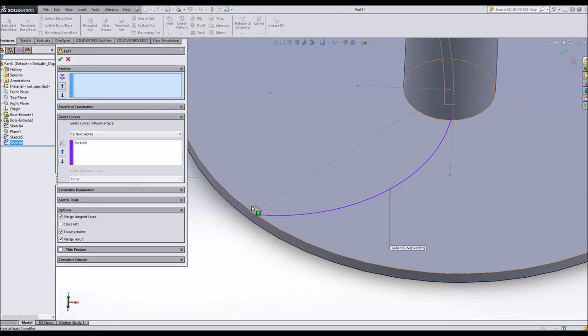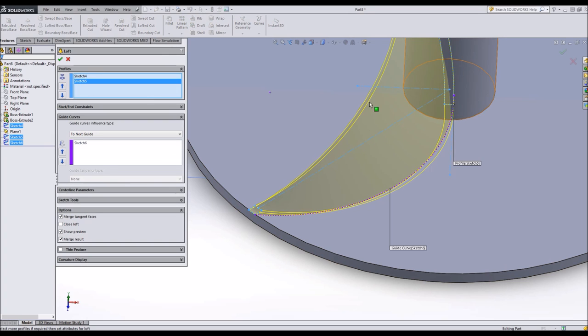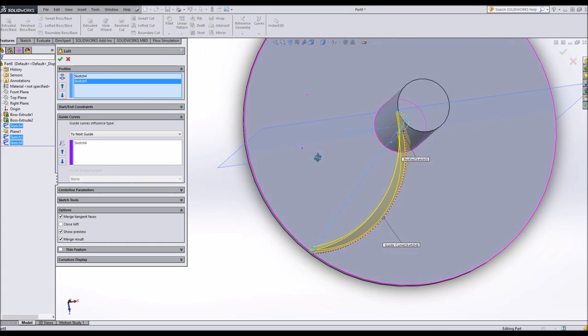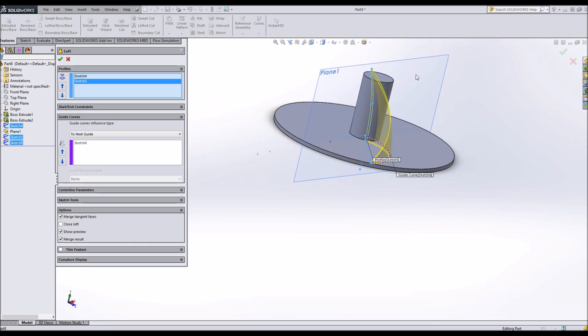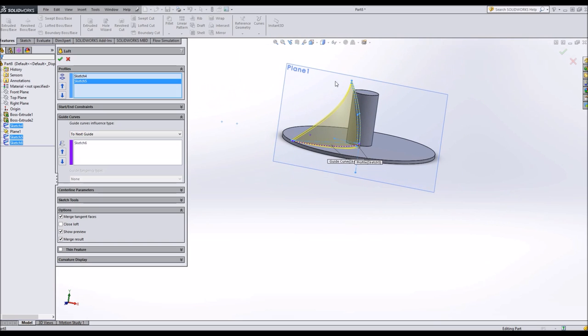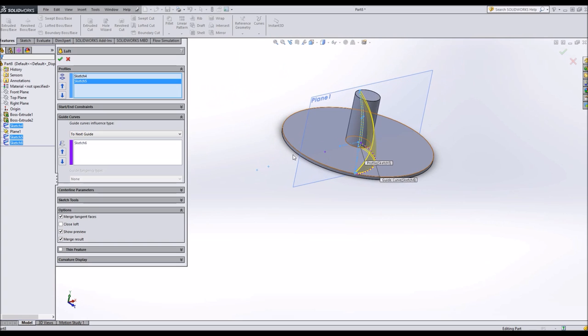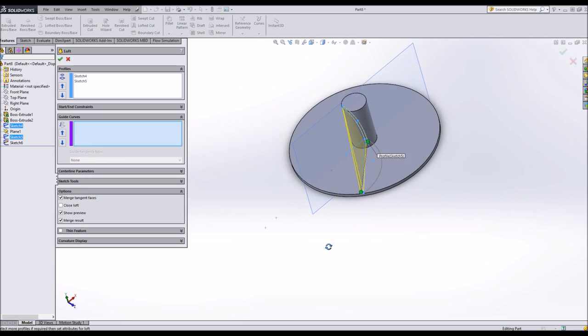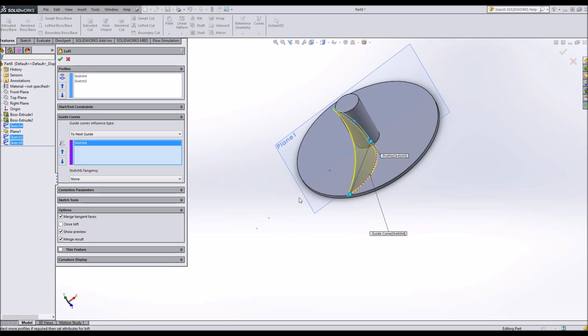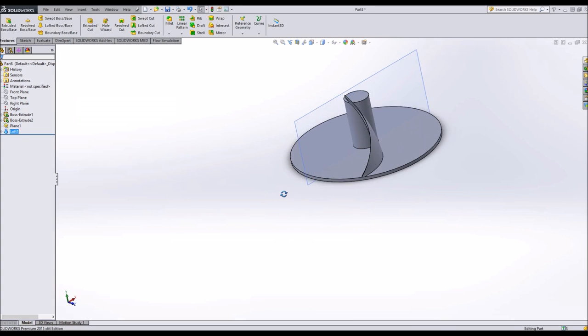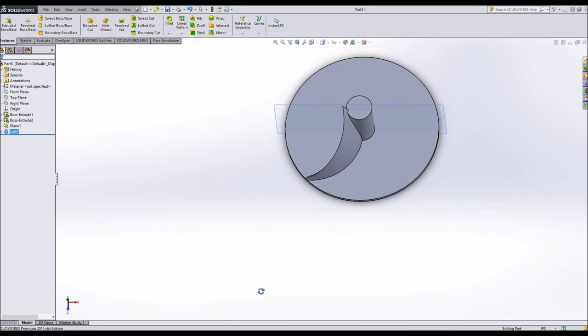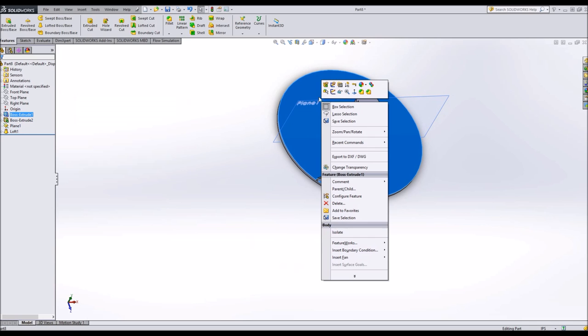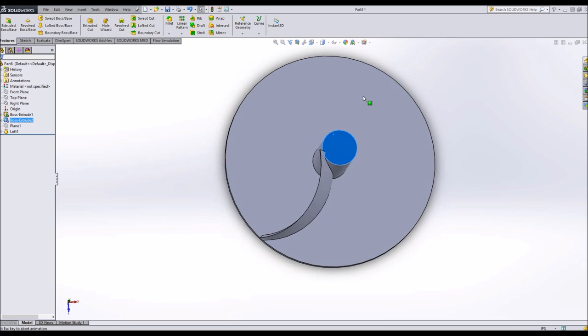Now we're ready to loft. Loft boss base. I'll choose this feature, this sketch. And it automatically makes sketch 6 a guide curve. So now I've got a turbine blade and I can do a revolve cut to trim the end of that down if I want to. If I remove sketch 6, I still have some curvature. It seems to work a lot better with the guide curve.